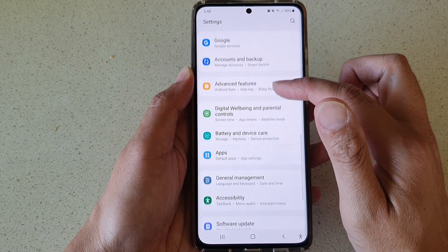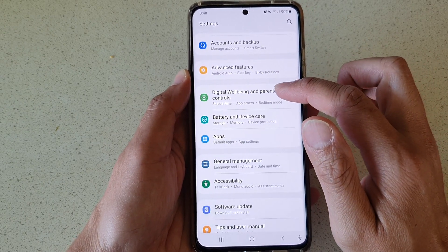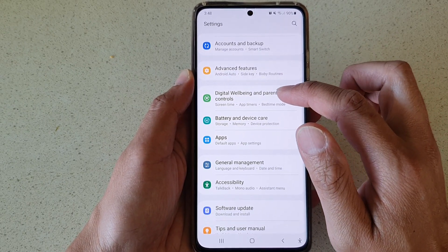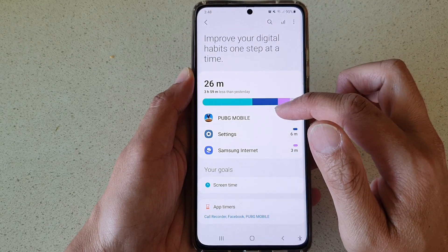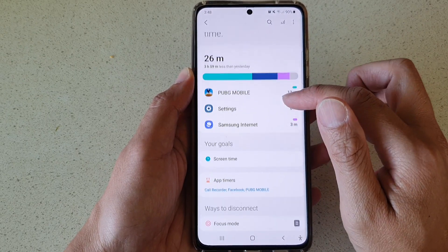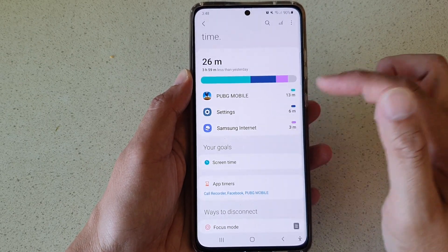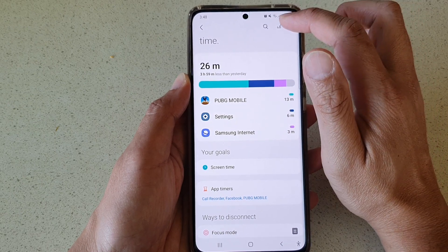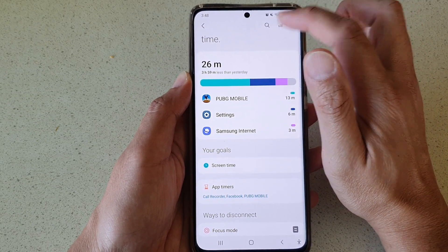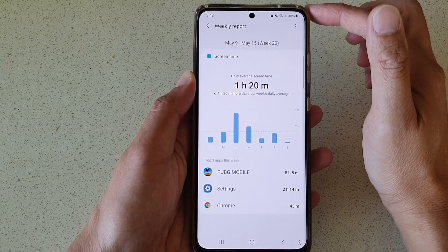In settings, go down and tap on Digital Well-being and parental controls. Next, go down and tap on the report button up here, right next to the search button.